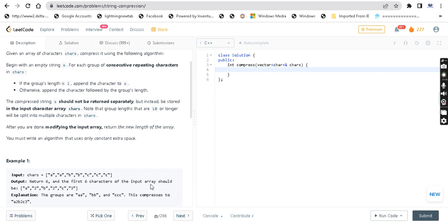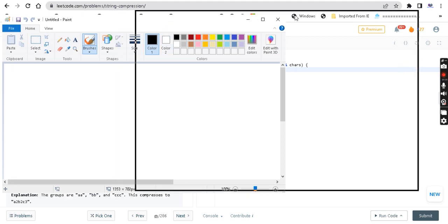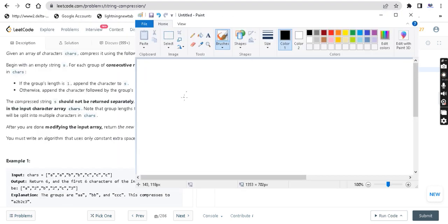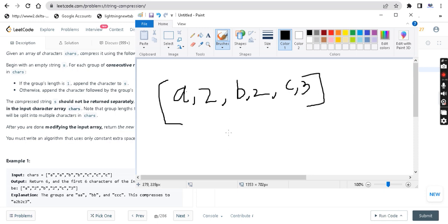In the first example, there are 2 A's, so in the output array it should be a, 2. Then there are 2 B's, so b, 2. And c occurs 3 times, so c, 3. This is our output array. We return the length of the array, and the answer is 6 because the length of this array is 6.